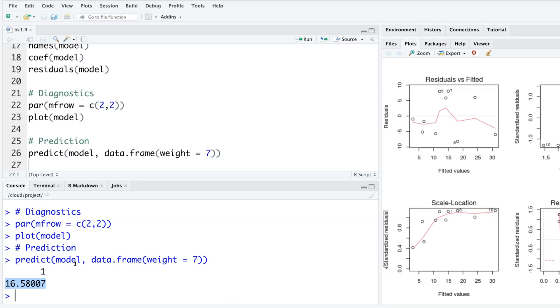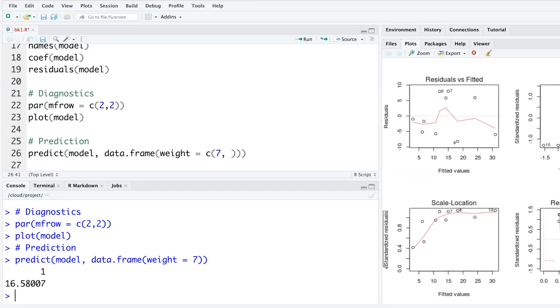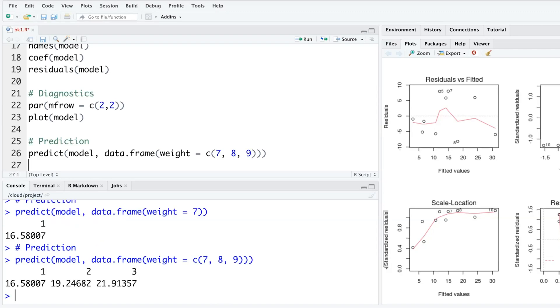If you have more than one number, this is the format we use. We put c and within parentheses we can say we want when weight is seven, when weight is eight, and when weight is nine. So it will give you predictions of those three values. Basically it's using that straight line and putting the value of weight and giving you the output.